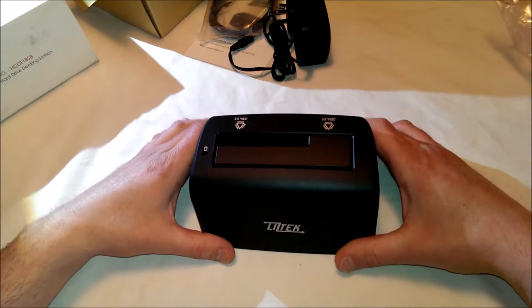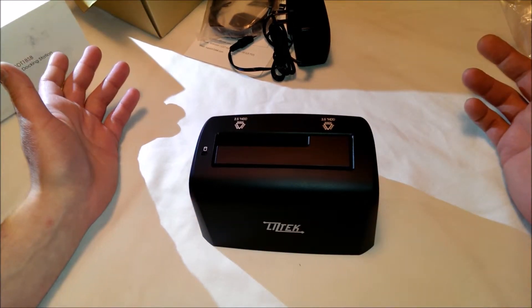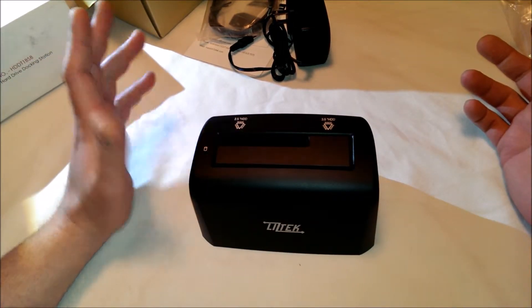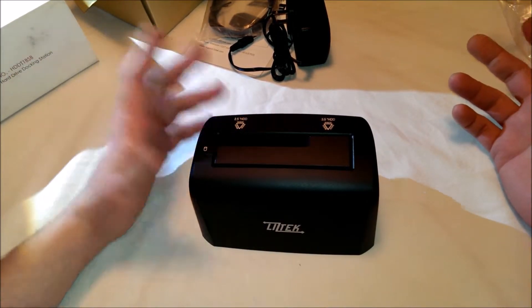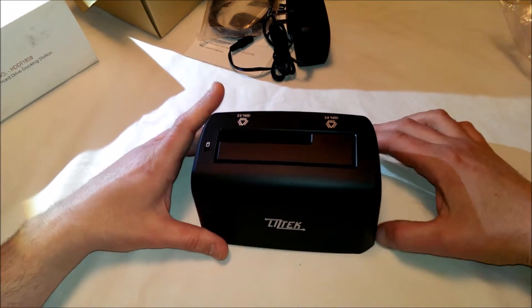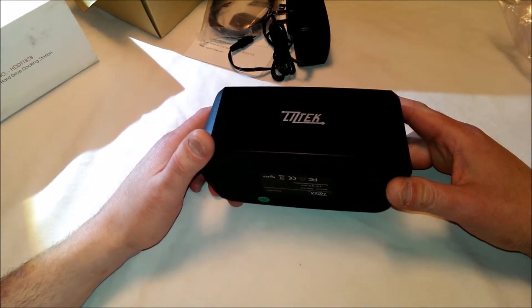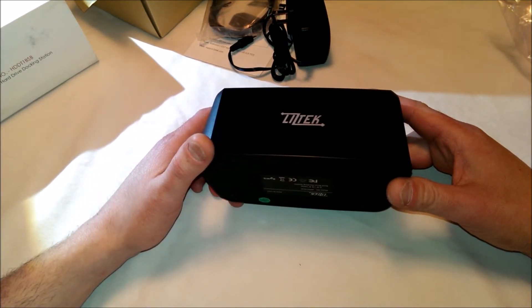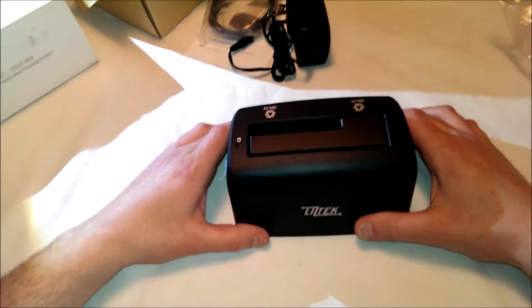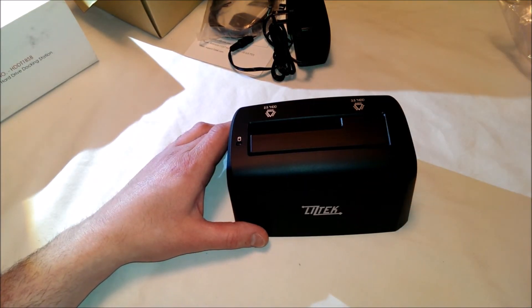And that's it. Liztek HDD-T1-BSB USB 3.0 SATA hard drive docking station. Let me test it out, and then I'll let you know how it is. Thanks.